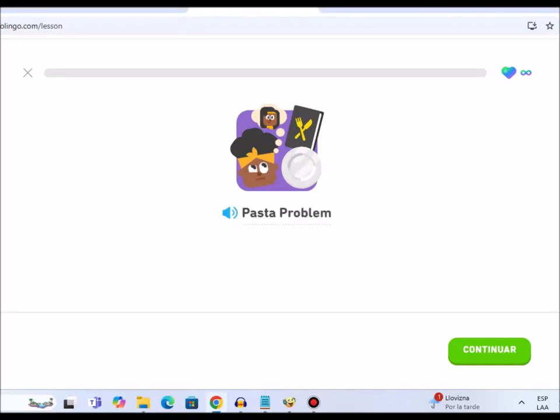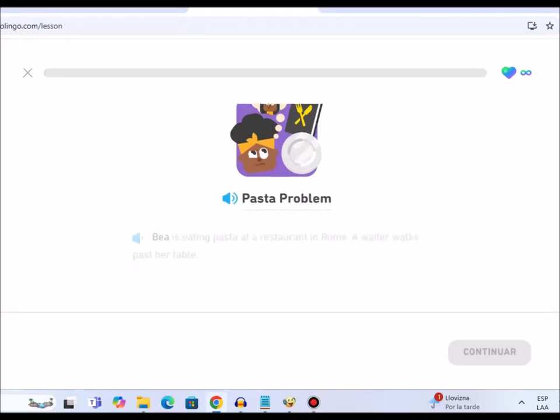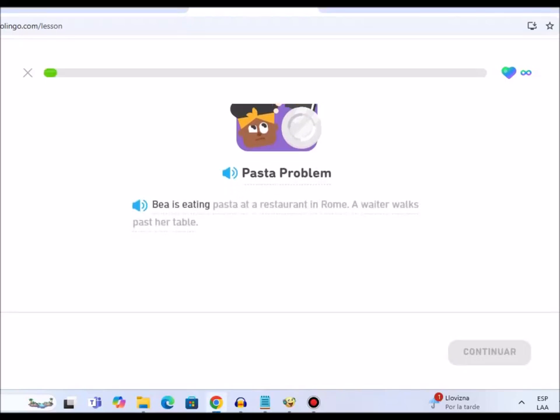Pasta problem. Bea is eating pasta at a restaurant in Rome. A waiter walks past her table.